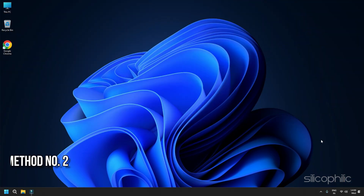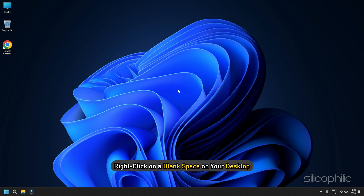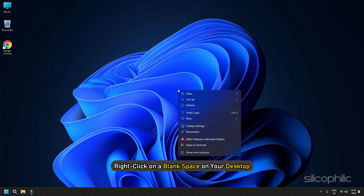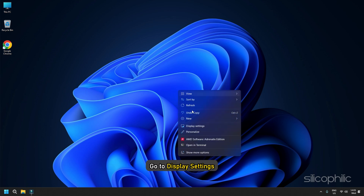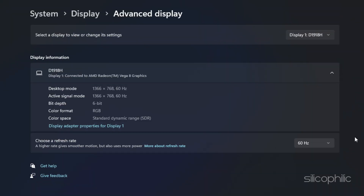Method 2: Choose the Highest Refresh Rate. Make sure you select the highest refresh rate your monitor supports for a better gaming experience. To do so, right-click on a blank space on your desktop and go to Display Settings. Next, select Advanced Display. From the drop-down menu for Choose a Refresh Rate, set the highest rate your monitor permits.